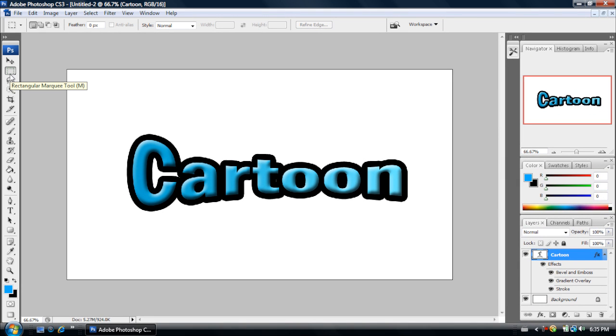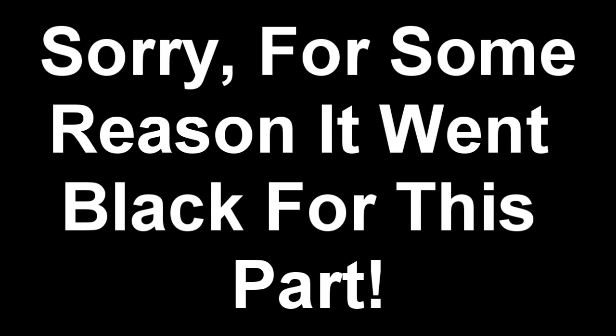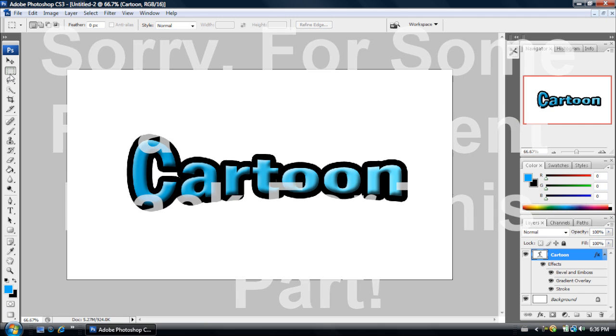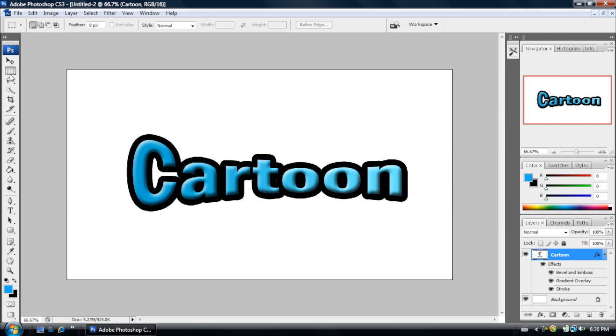Now, that's how we make our cartoon text in Adobe Photoshop CS3. So anyways, thanks for watching this tutorial. And if you'd like more Adobe Photoshop CS3 tutorials or Sony Vegas, I'm going to start doing some Sony Vegas tutorials. But if you do want more tutorials, just subscribe to the YouTube channel. Anyways, thanks for watching.